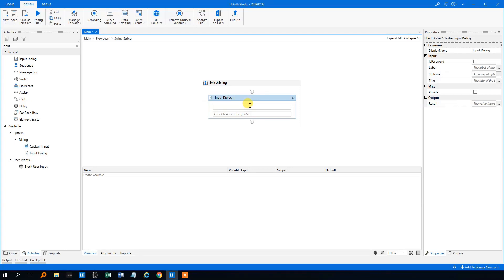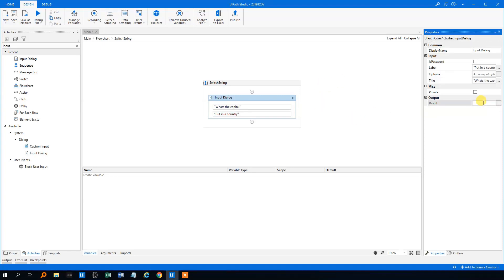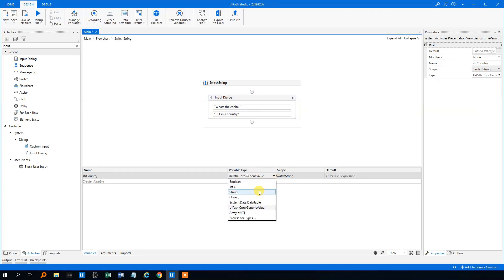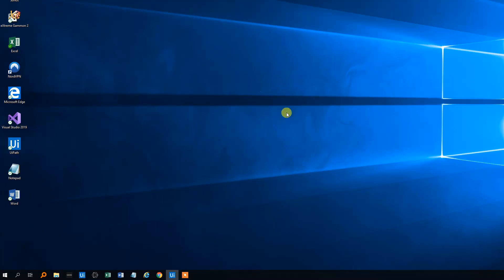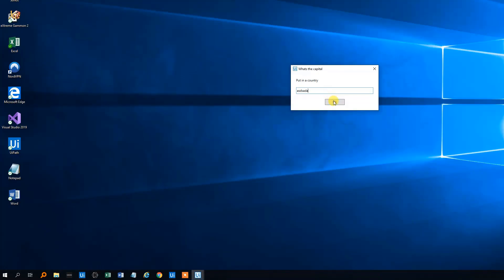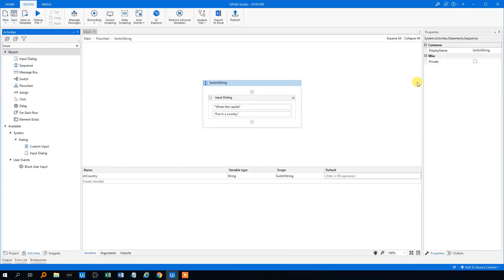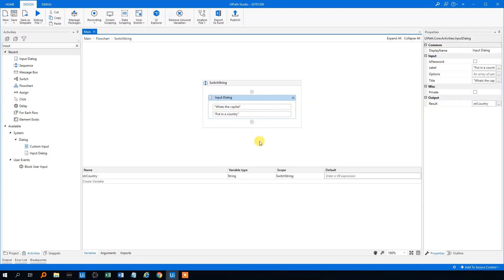This could be a capital teller, so the input here could be 'What's the capital?' and the label could be 'Put in a country.' We'll store the output as a string, so Ctrl+K, then we'll store it like this, just to change it down here to a string in the variables manager. Just to show you what this does if you're not familiar with it: we run the file and the input dialog will show up and we can put in something. Right now it doesn't do anything because there's no more activities here.